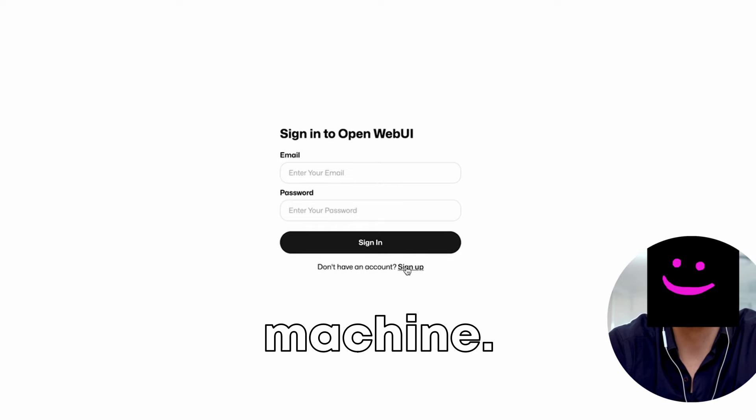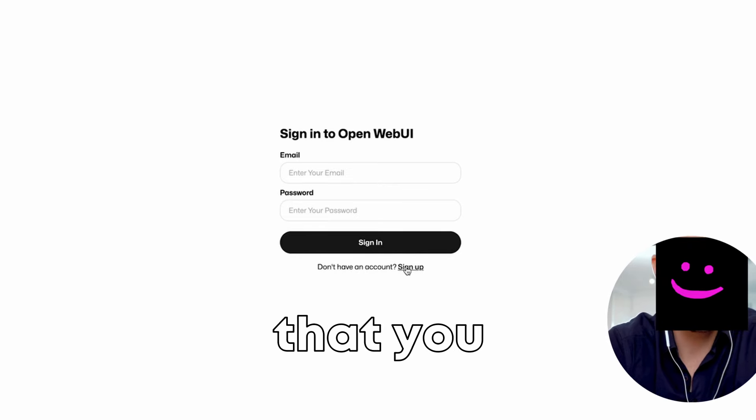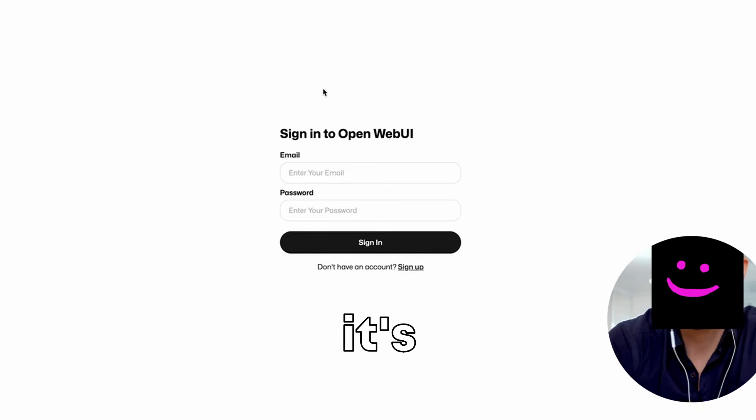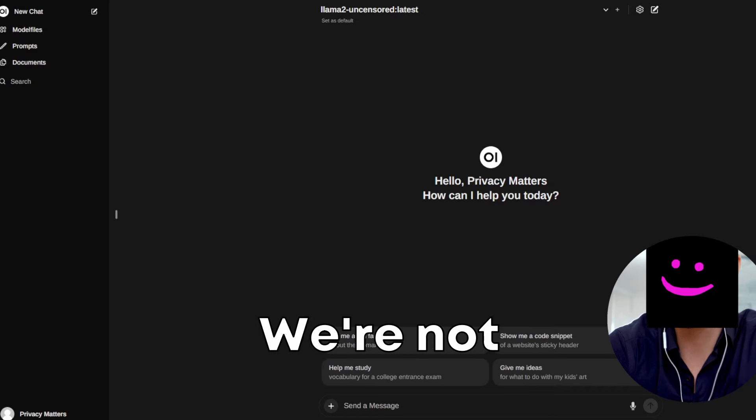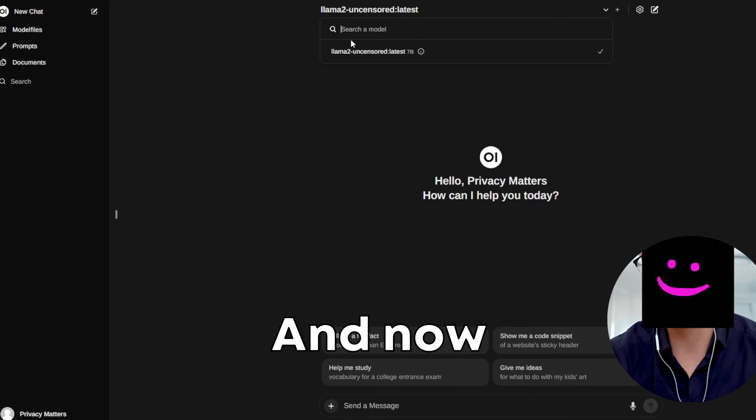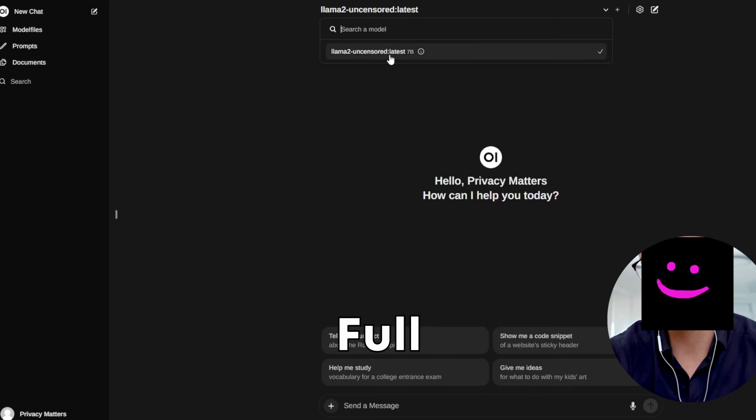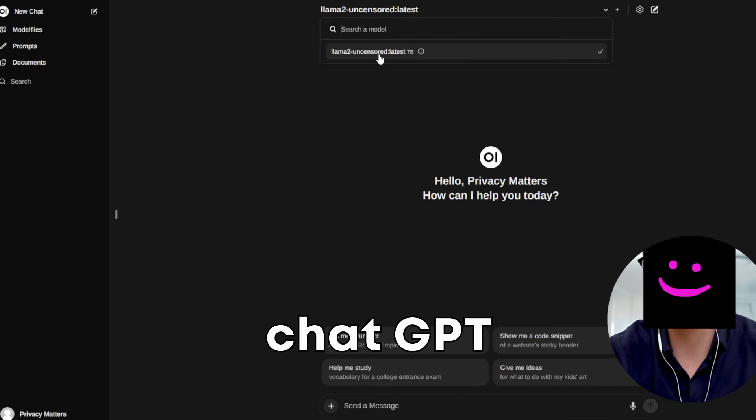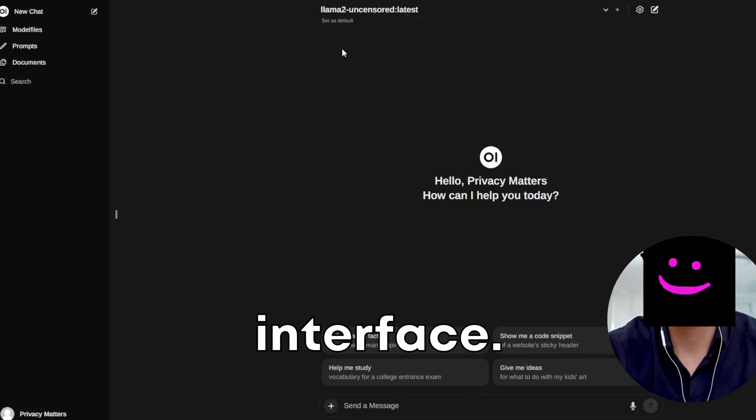It is local to your machine. The account that you create, it's on your machine. We're not sending your information anywhere. And now I've got a full featured ChatGPT interface.